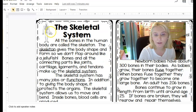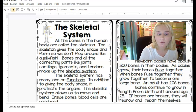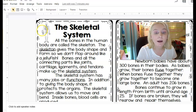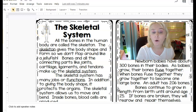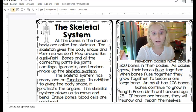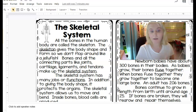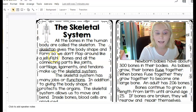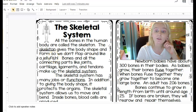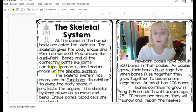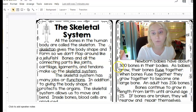Starting with the skeletal system section: all the bones in the human body are called the skeleton. The skeleton gives the body shape and form so we don't flop around like a jellyfish. Bones and all the connecting parts — like joints, cartilage, and ligaments and tendons — make up the skeletal system. So the skeletal system is not just bones; it's also joints, cartilage, ligaments, and tendons.